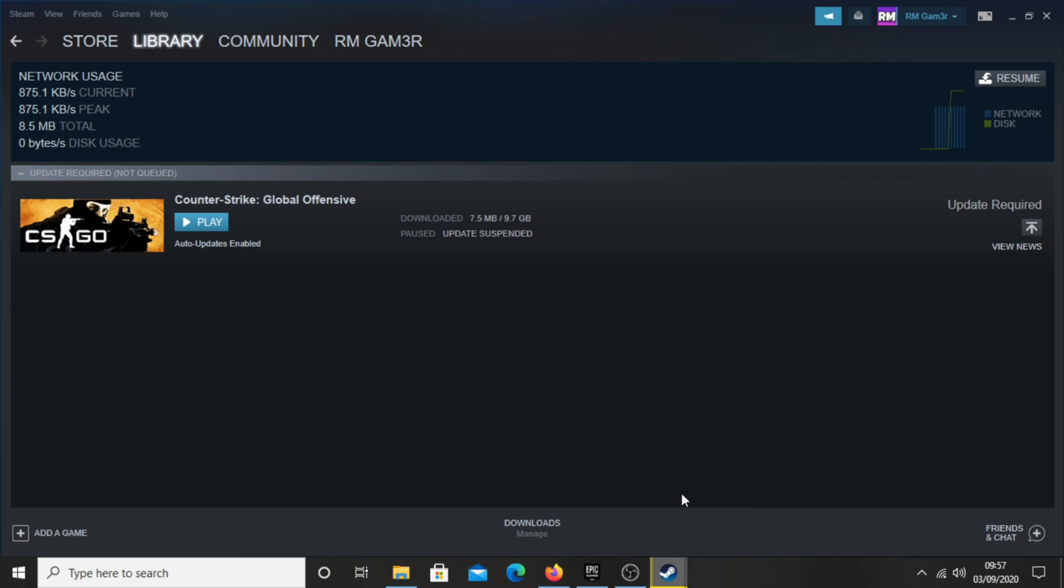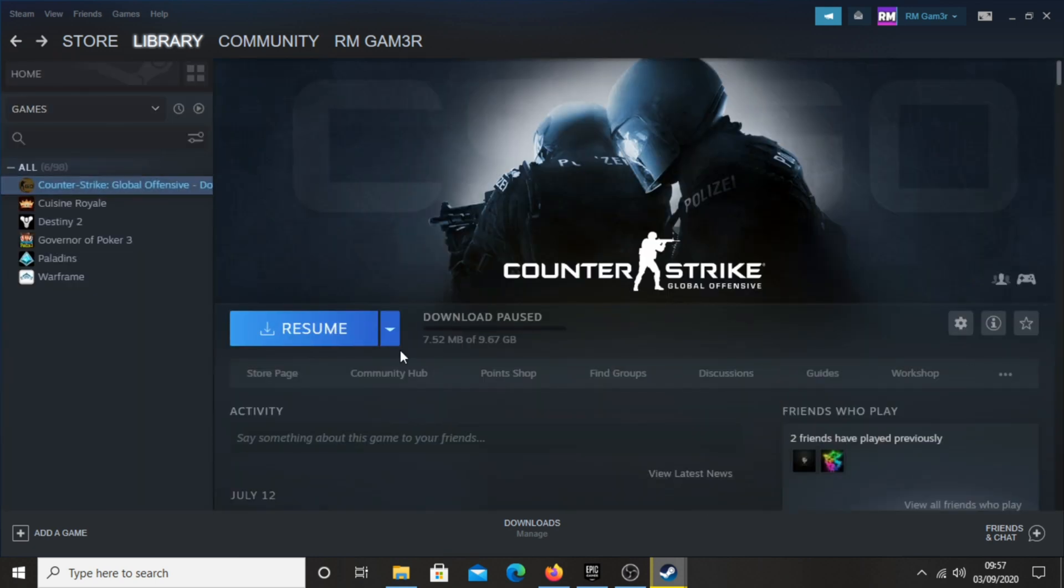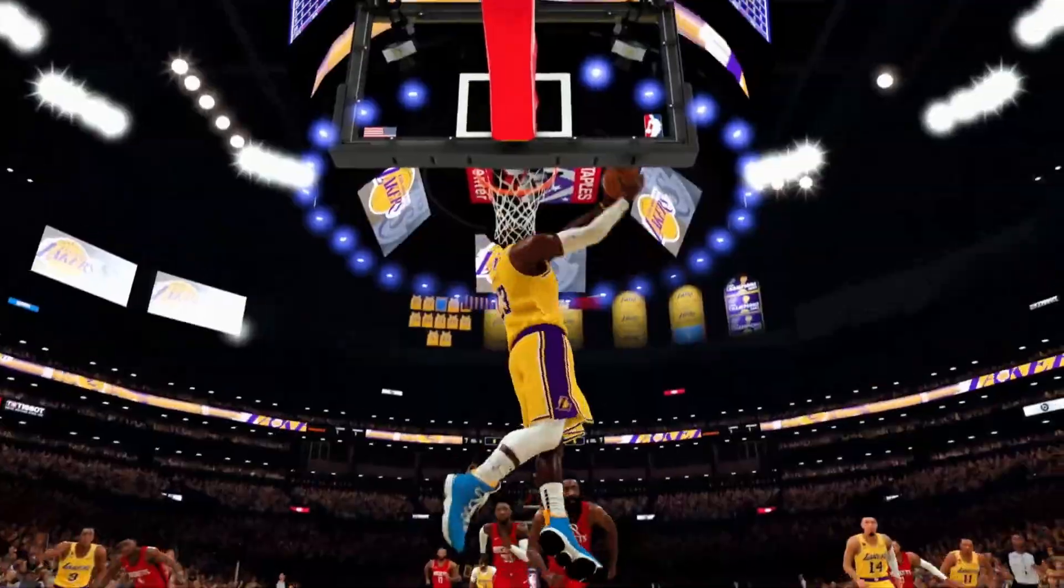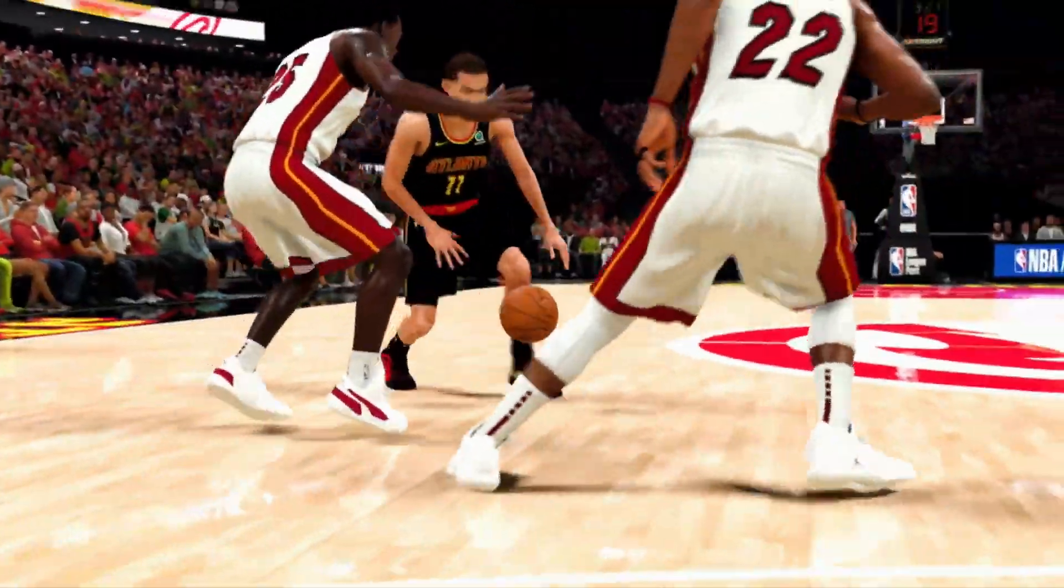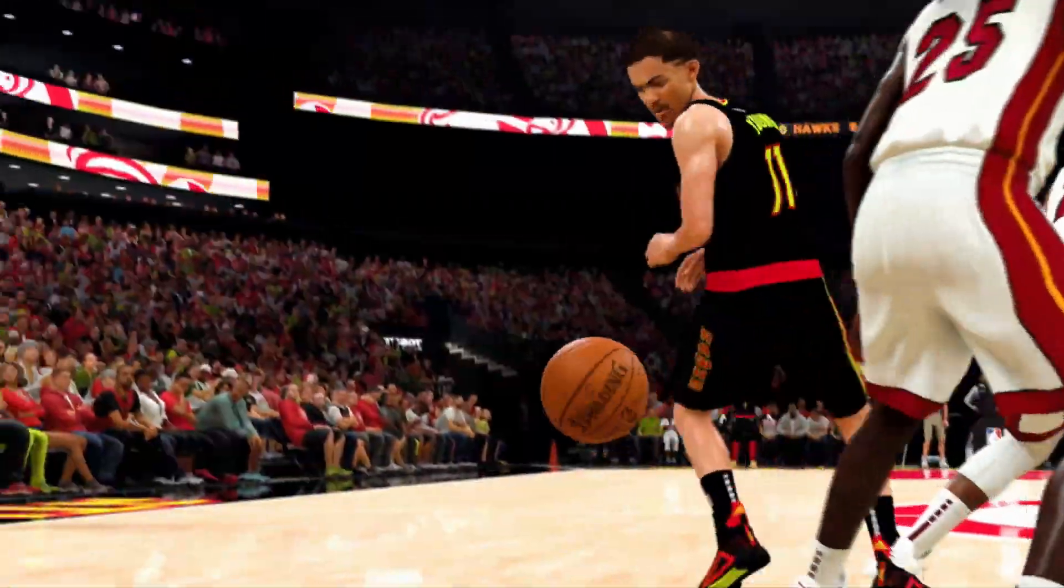Once the game has finished installing, you're ready to start playing. So that is how to get NBA 2K21 on PC.